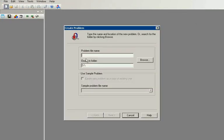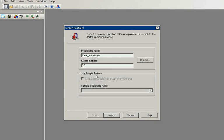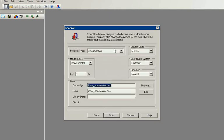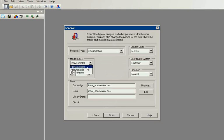I will create a new problem and call it accelerator. Again it's an electrostatic problem and the model class is axisymmetric.